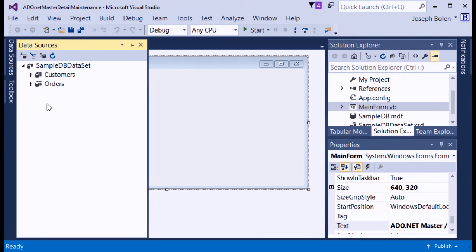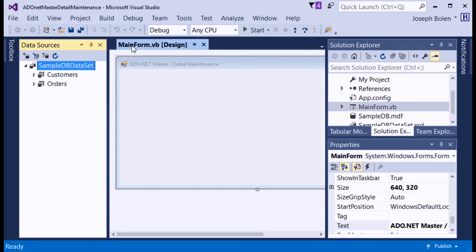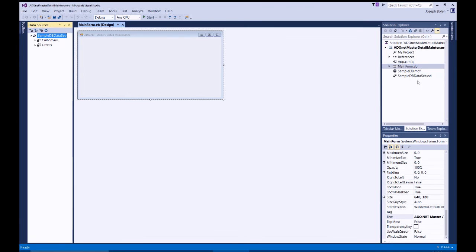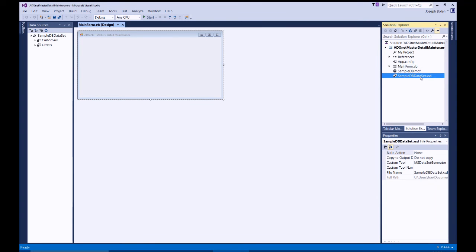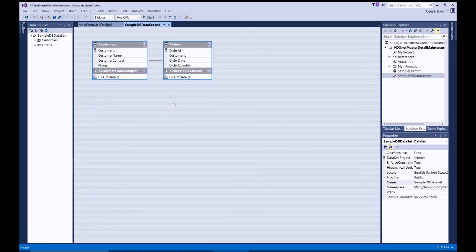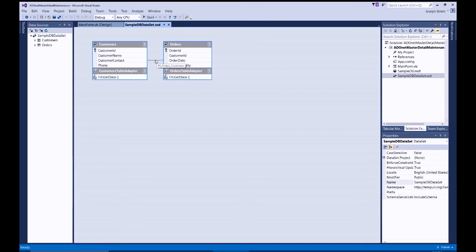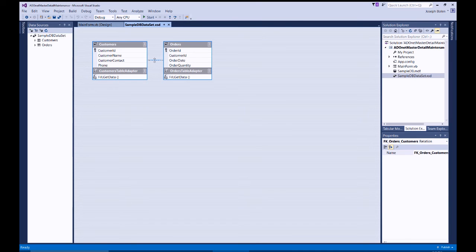Now I can see everything in the data source panel. I'll double-click to see the dataset definition, where I can see both tables defined with their table adapters. The Orders table has Fill and GetData methods. I can see the primary keys — CustomerID is in the Customers table and also appears in the Orders table, with a relationship between them.